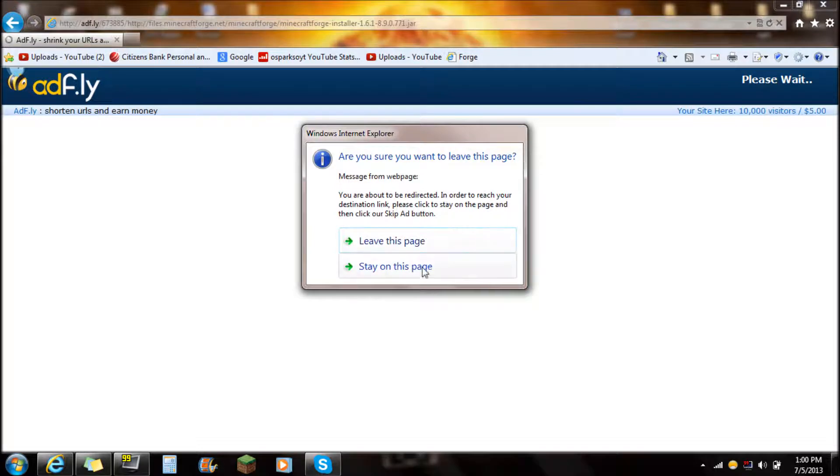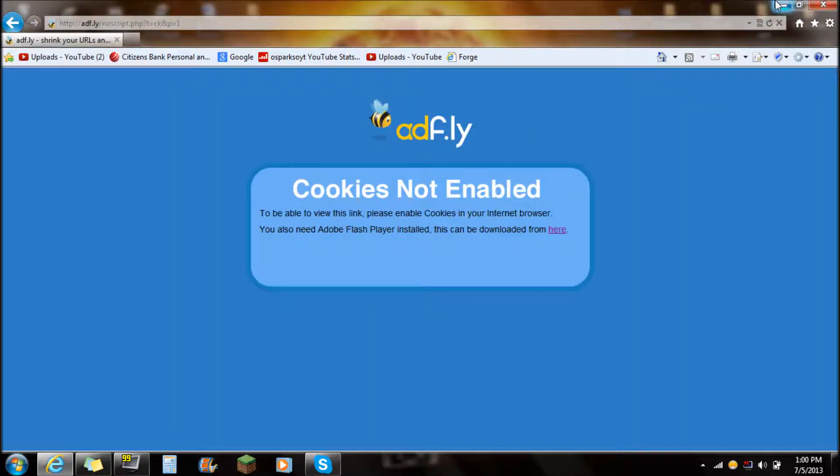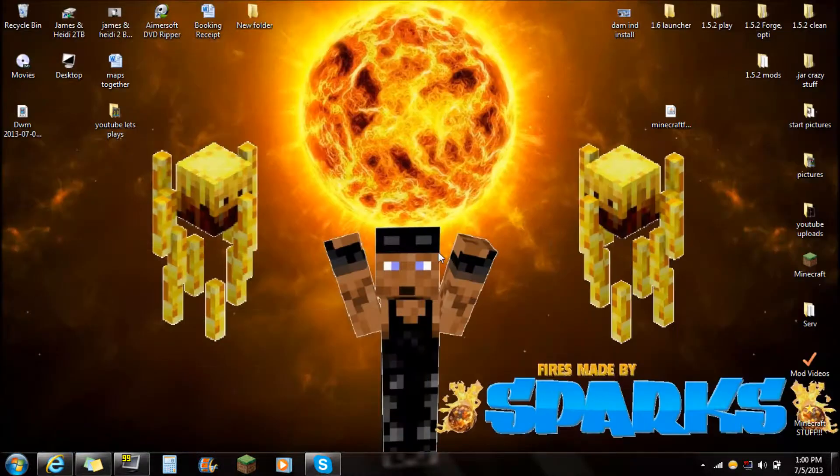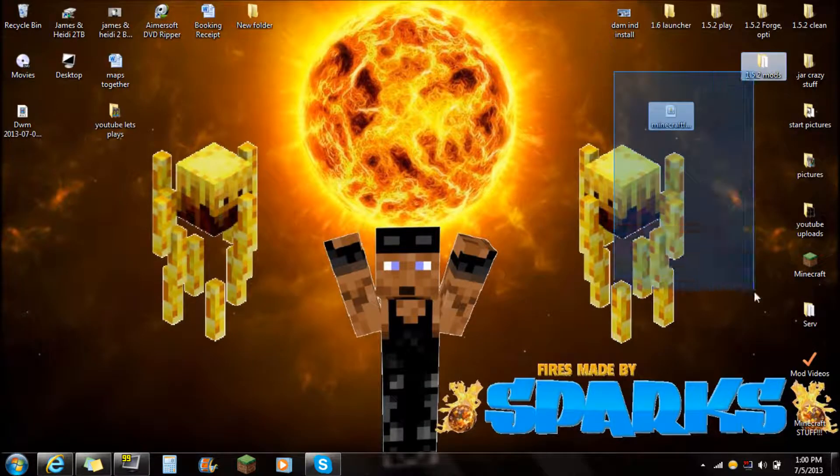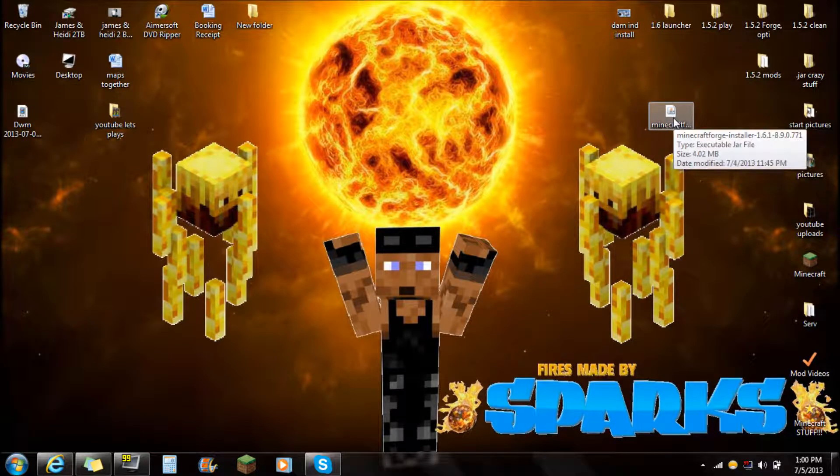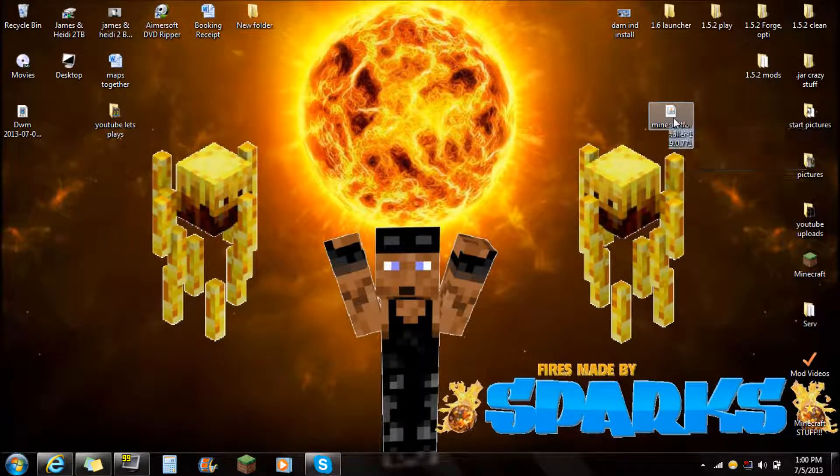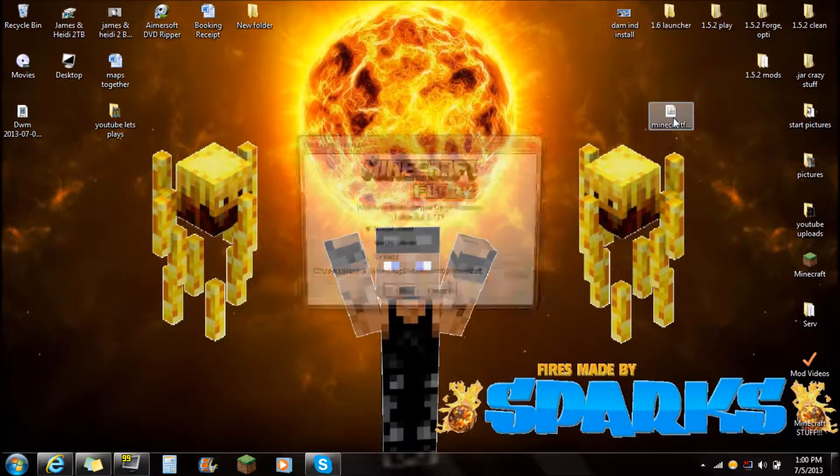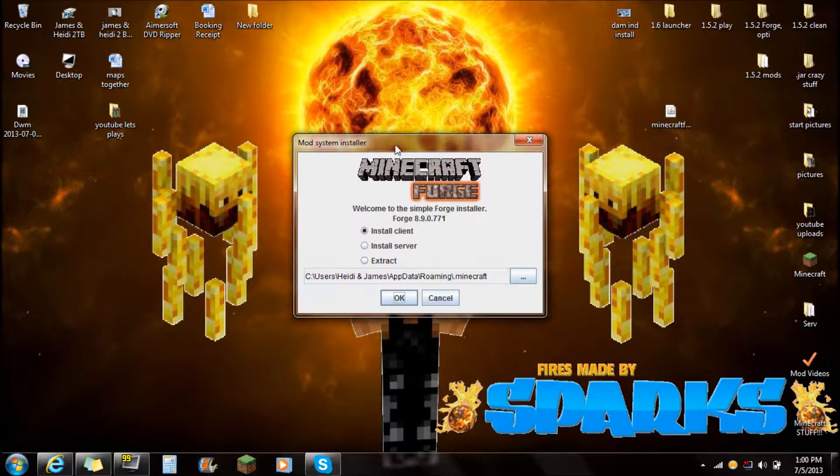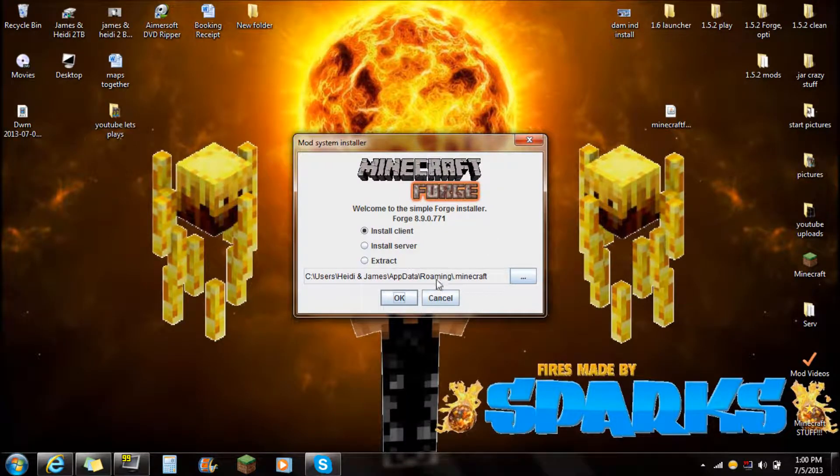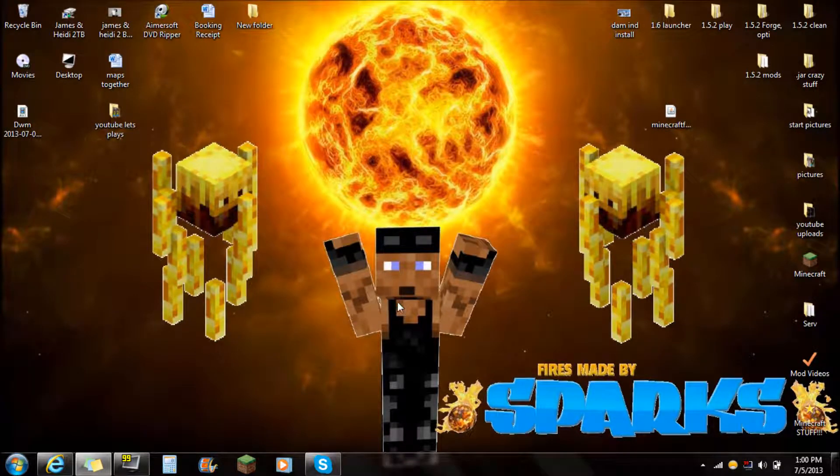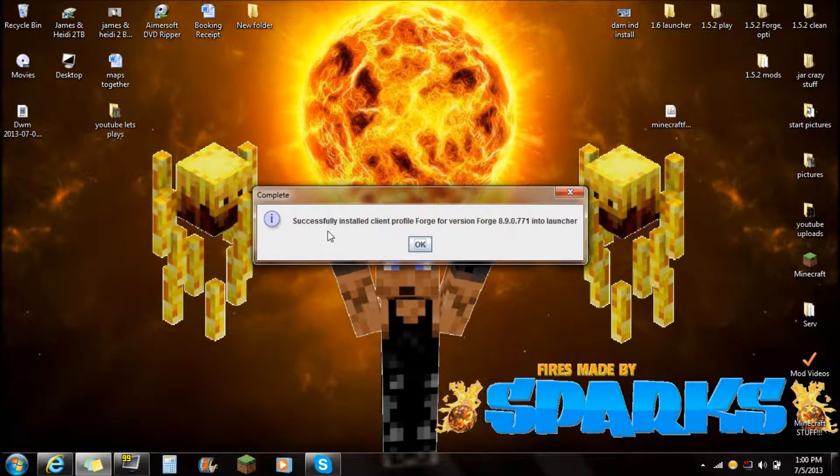And so there you go, you're just going to skip all that stuff. I already have it downloaded so I'm just going to do that. So the Minecraft Forge installer, you just want to open that right up. And it's very easy, just click install client, push OK. And it's going to pop up, it says successfully installed client profile Forge for version Forge into launcher.